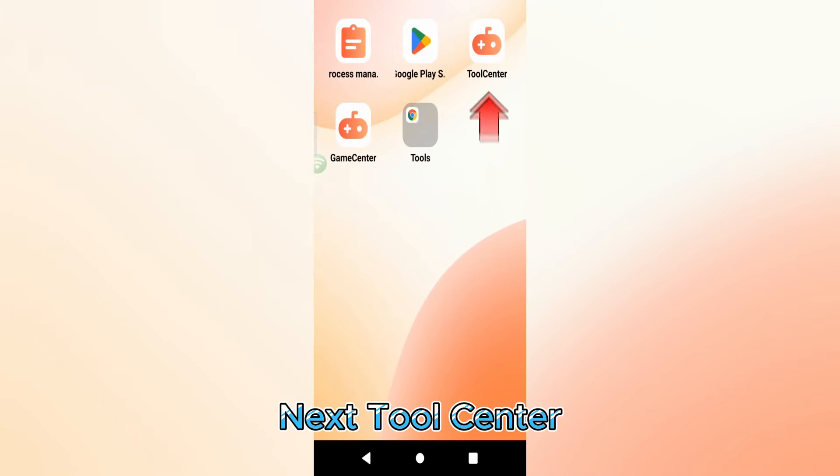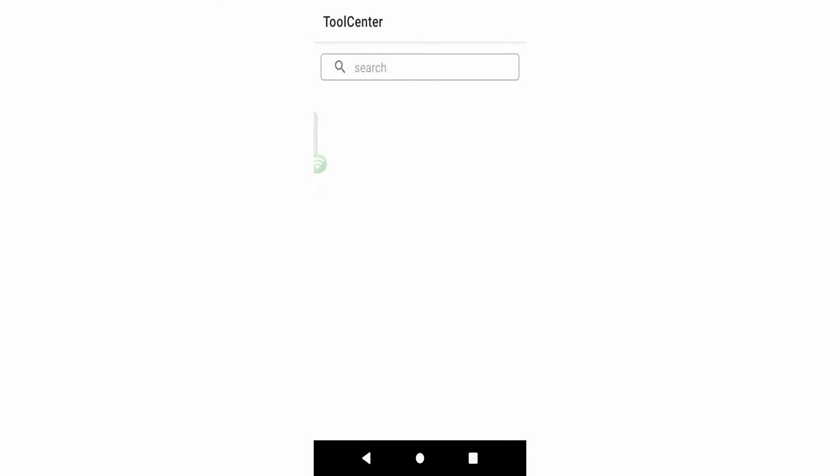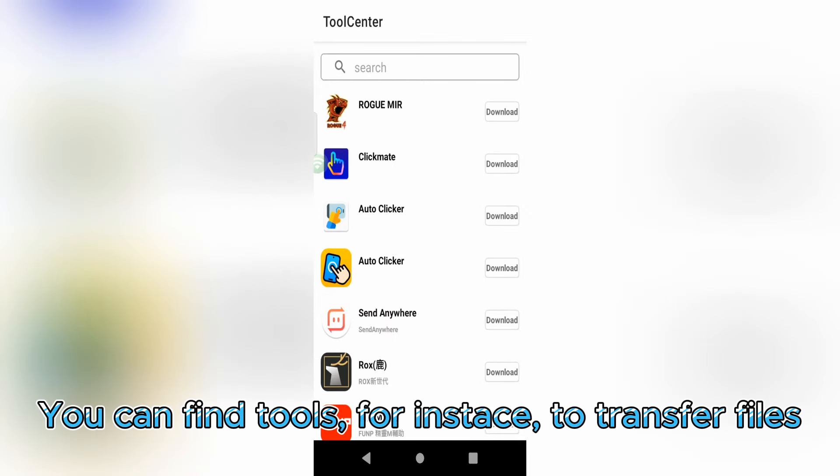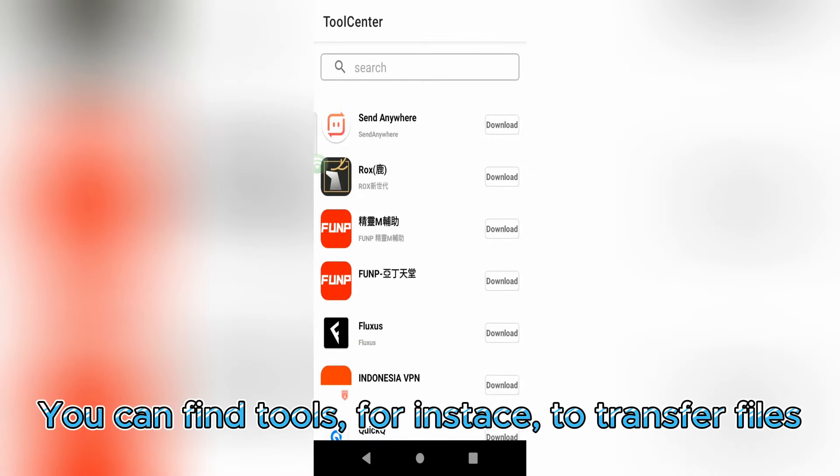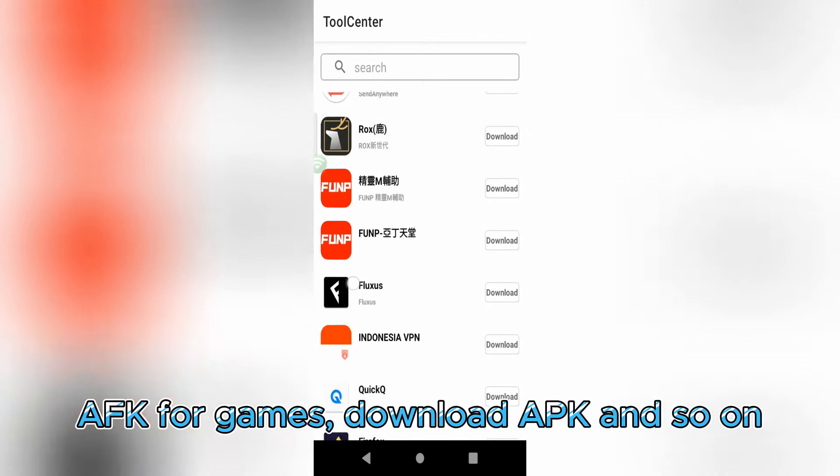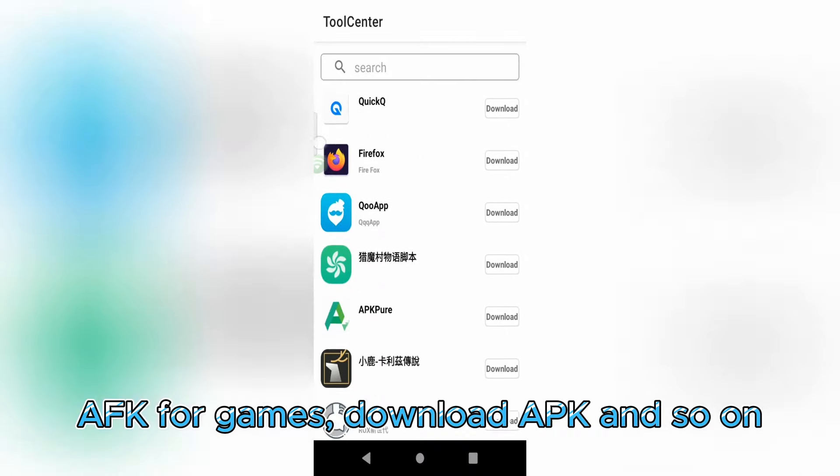Next, Tool Center. You can find tools, for instance, to transfer files, AFK for games, download apps, and so on.